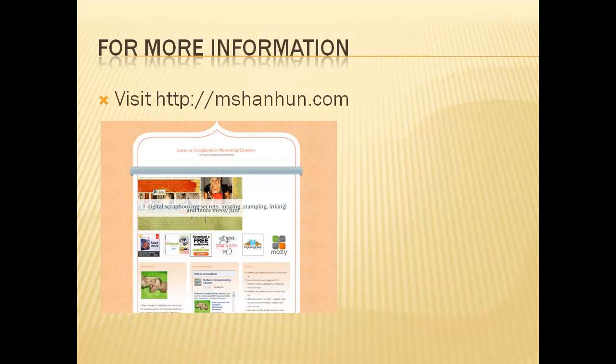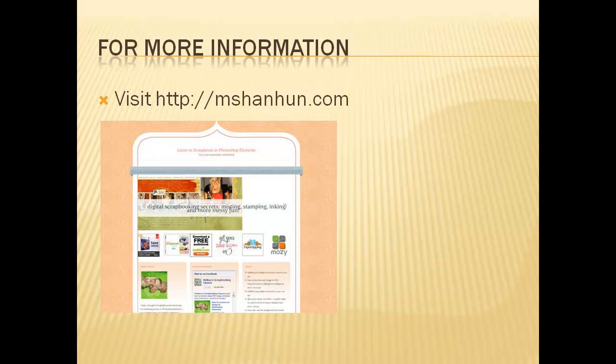Do you have other Photoshop Elements questions? Leave me a comment and let me know what you'd like me to do a video about next. For more information on how to use Photoshop Elements in your scrapbooking, visit my site at mshanhun.com.